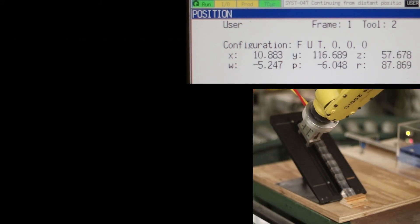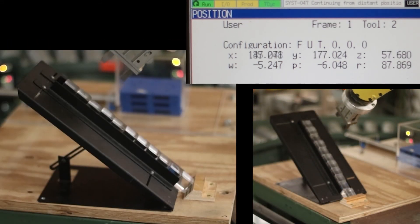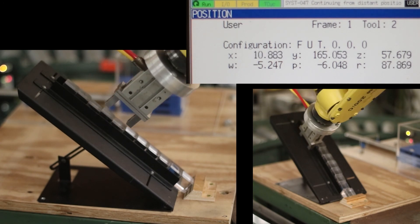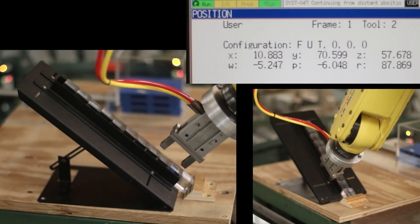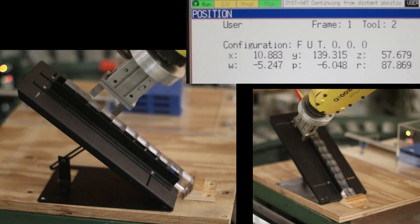However, if we switch to the user frame that I have previously taught this robot, you will notice that only one axis is moving at a time.